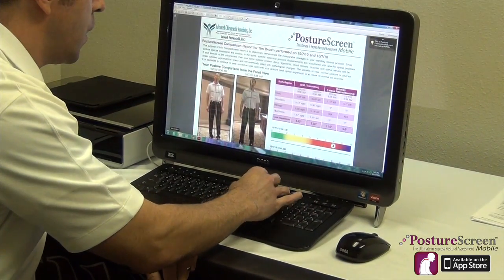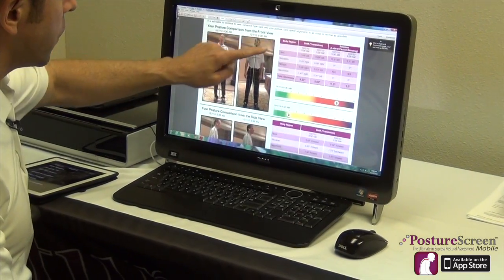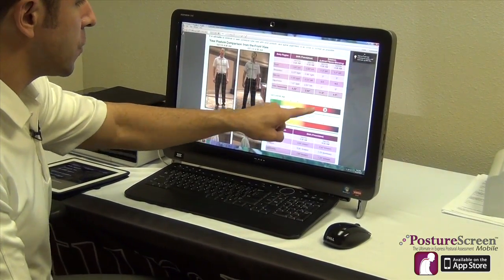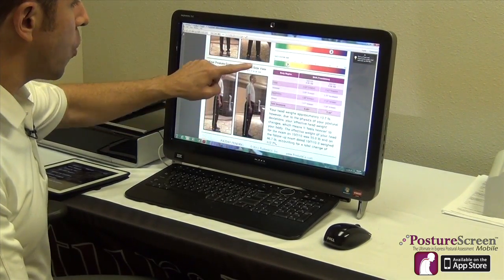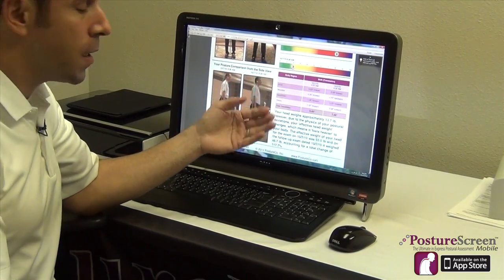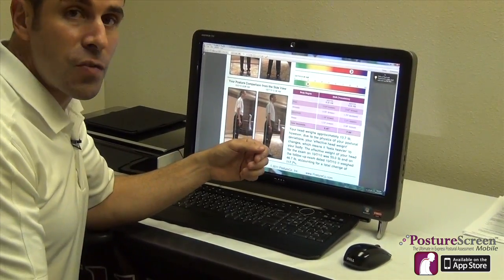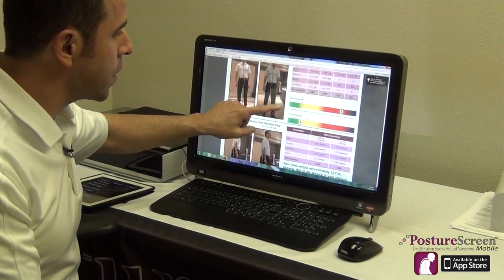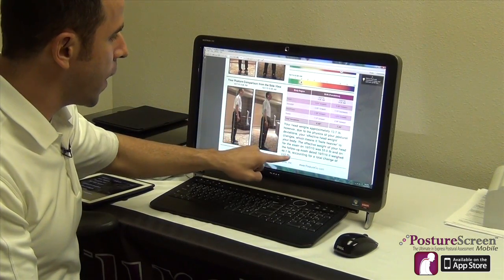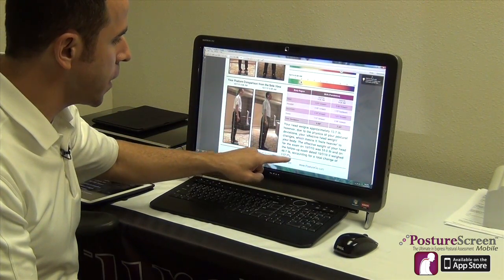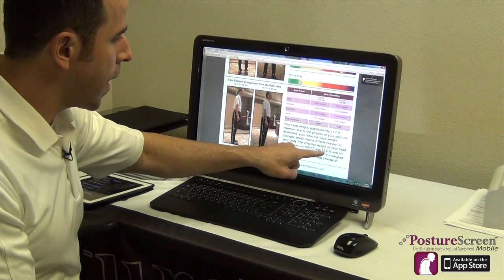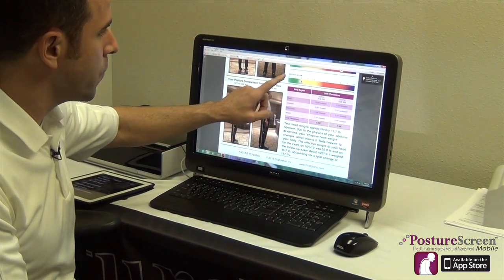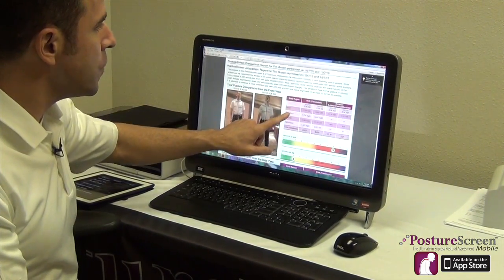I'm going to pull up the comparative module I just showed you — I'll make this a little bit bigger. As you can see, this is Tim before and after. We have the total deviations in inches and total degrees as well as pain before and after. Imagine how powerful this would be before and after an adjustment to show how powerful chiropractic is. We can see there's been a 117% change in head weight — his head weighed 55 pounds due to physics, and now it only weighs 46.7 pounds due to physics.